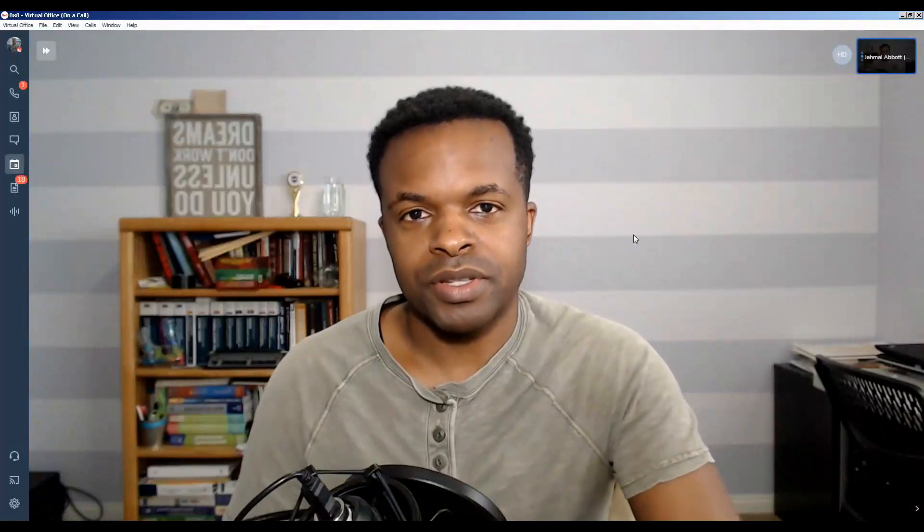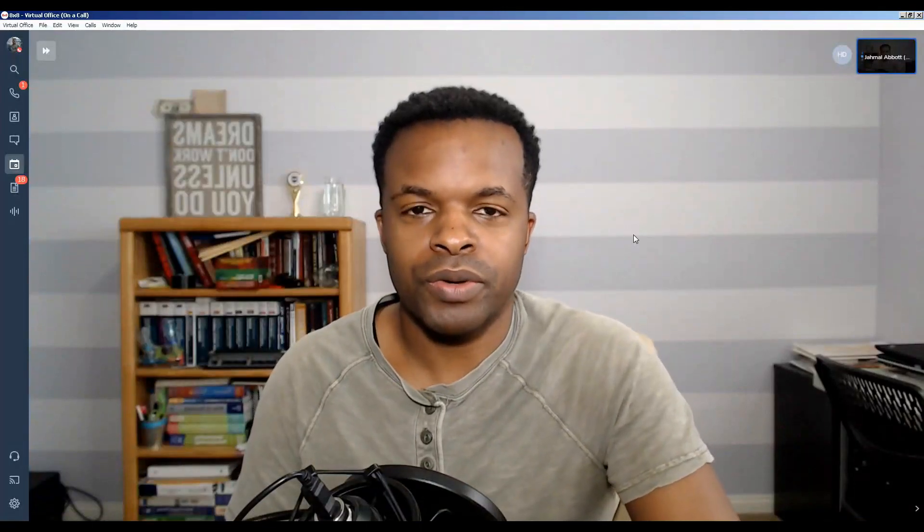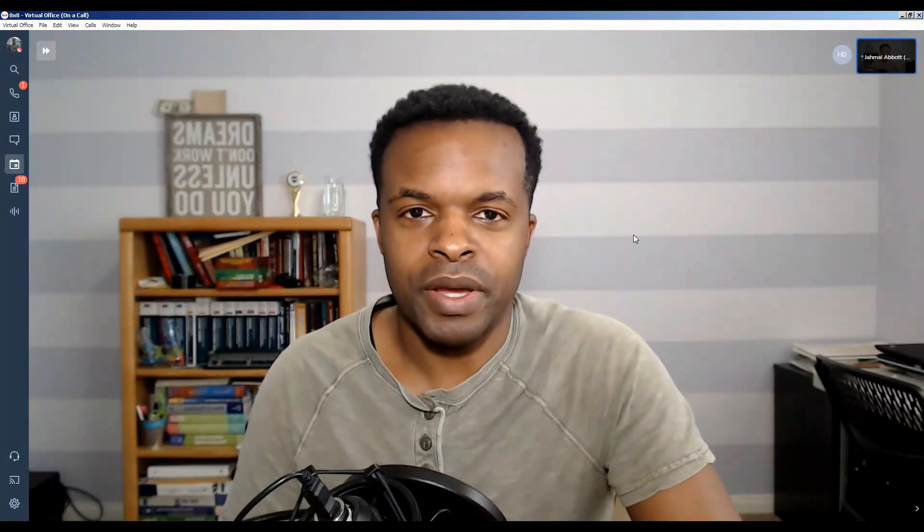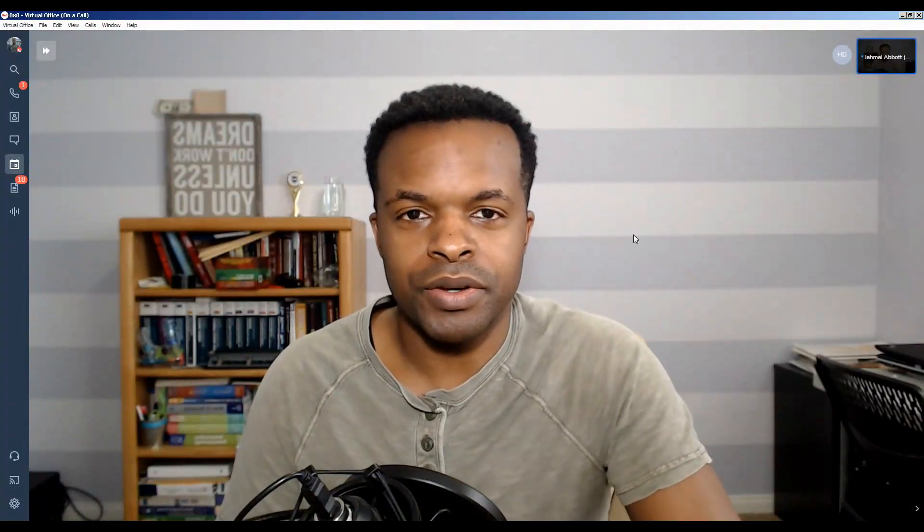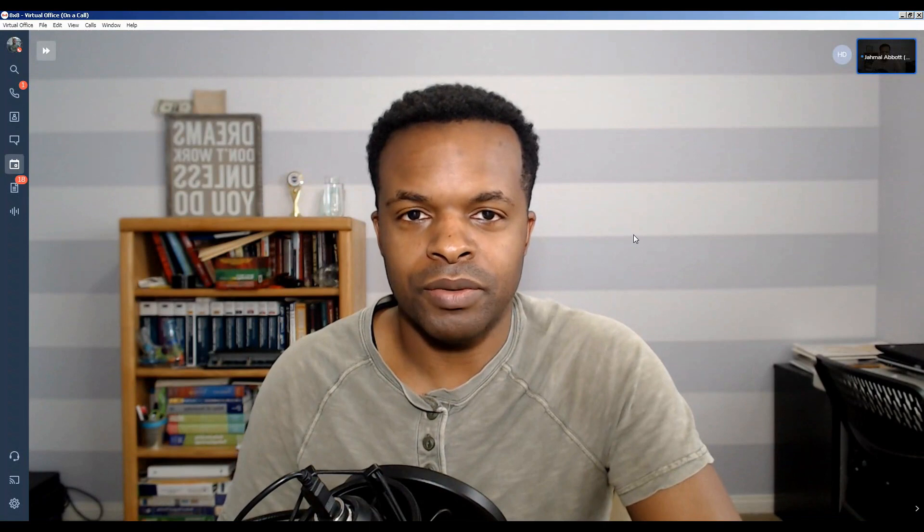Hey, what's up? This is Jamal Abbott here to give you a quick rundown of the 8x8 video meetings platform.